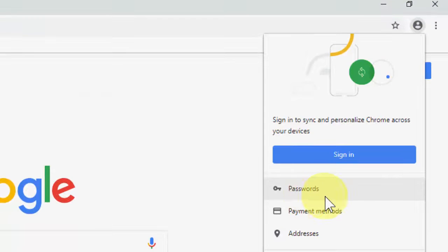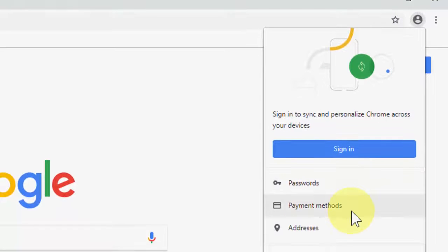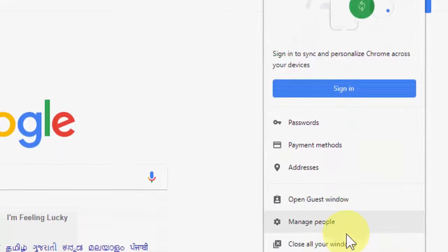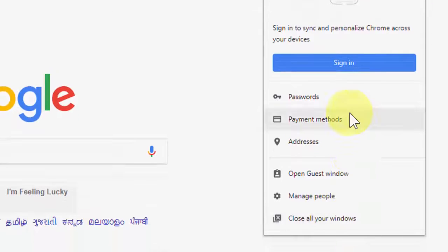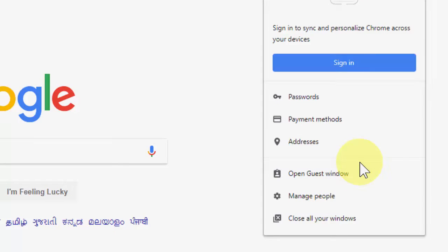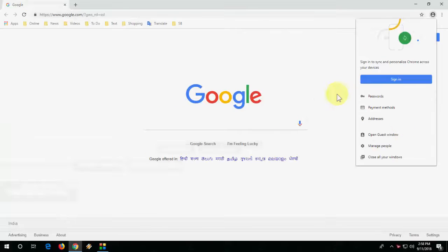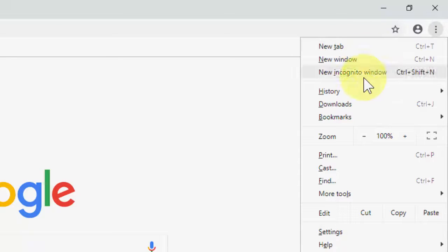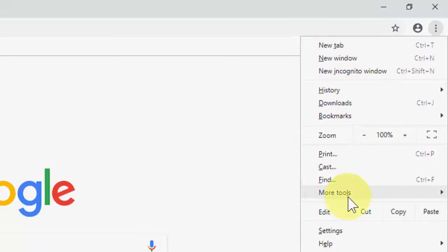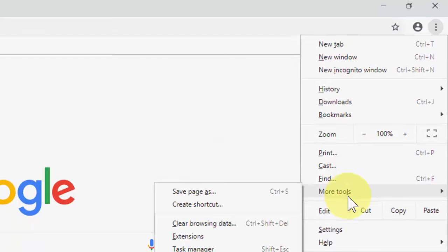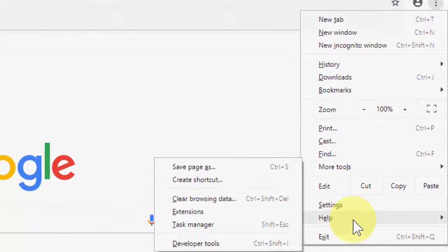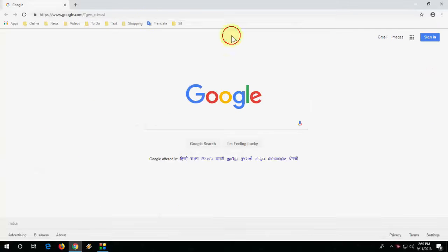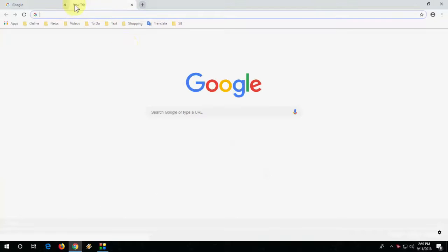Here you have your user account, password, payment method, address, open guest, and manage people. This is a good thing - you don't need to go inside Chrome, you will get all the things on your top page or front page when you open a new tab.